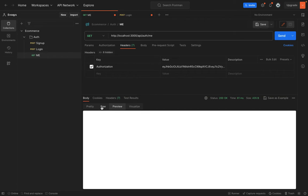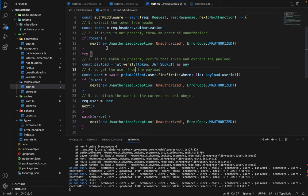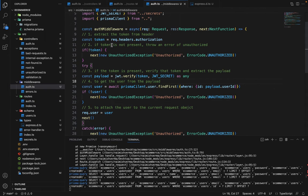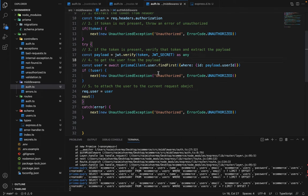So that's how auth middleware works. To recap: we extract the token from the Authorization header; if not present, throw an UnauthorizedException; if present, verify it — if invalid, throw UnauthorizedException again; then extract the userId from the payload, fetch the user from the database, and if not found, throw UnauthorizedException once more.